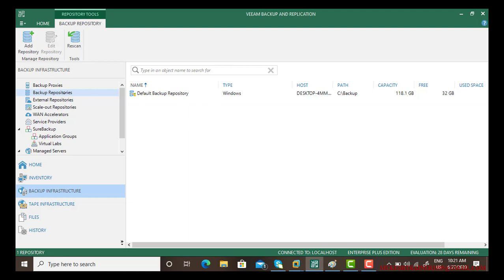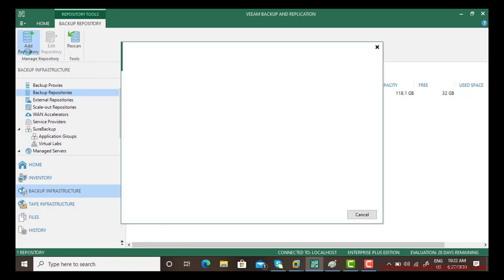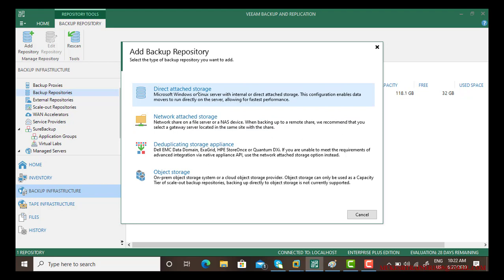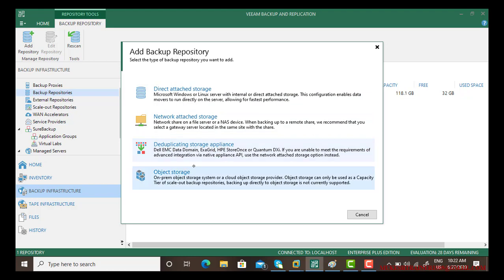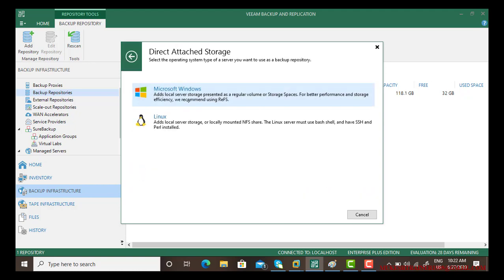But in case you want to set your backup on a different location, you can simply go to the backup repository and click add repository. Now it lets you choose so many options. The first starts with direct attached storage, network attached storage, deduplicating storage appliance using Dell or other, and object storage.